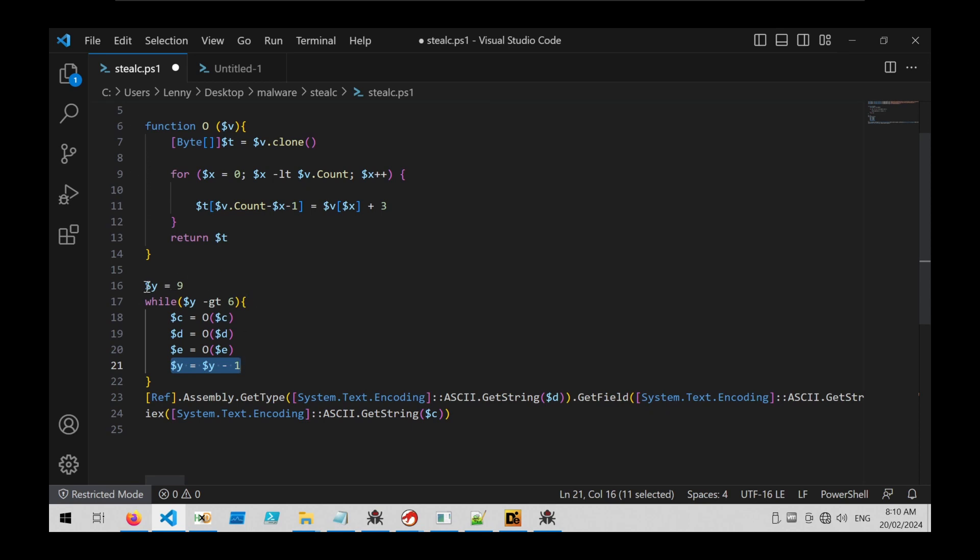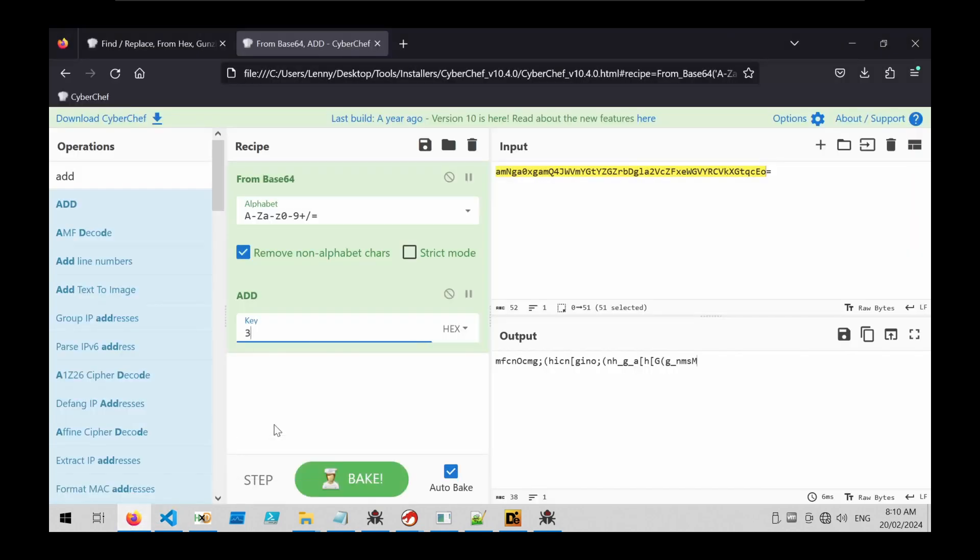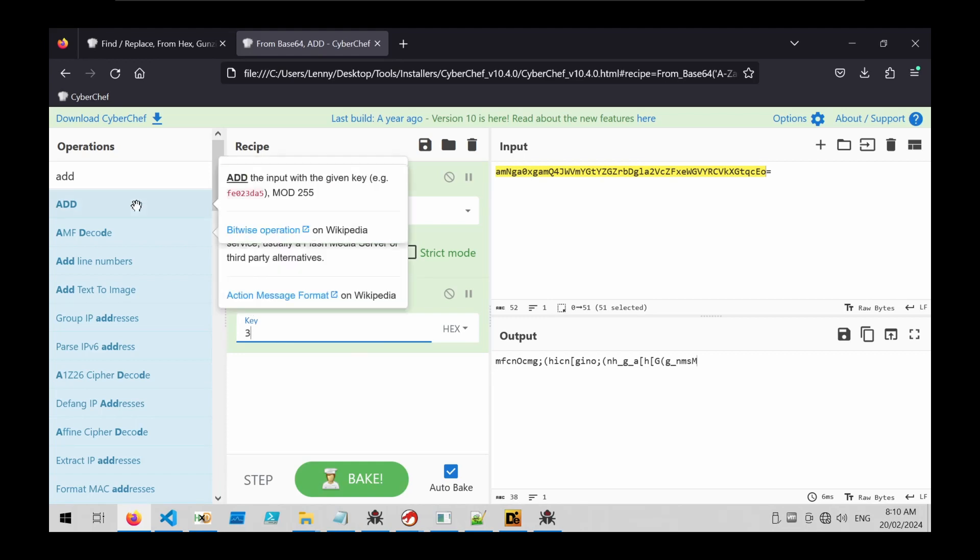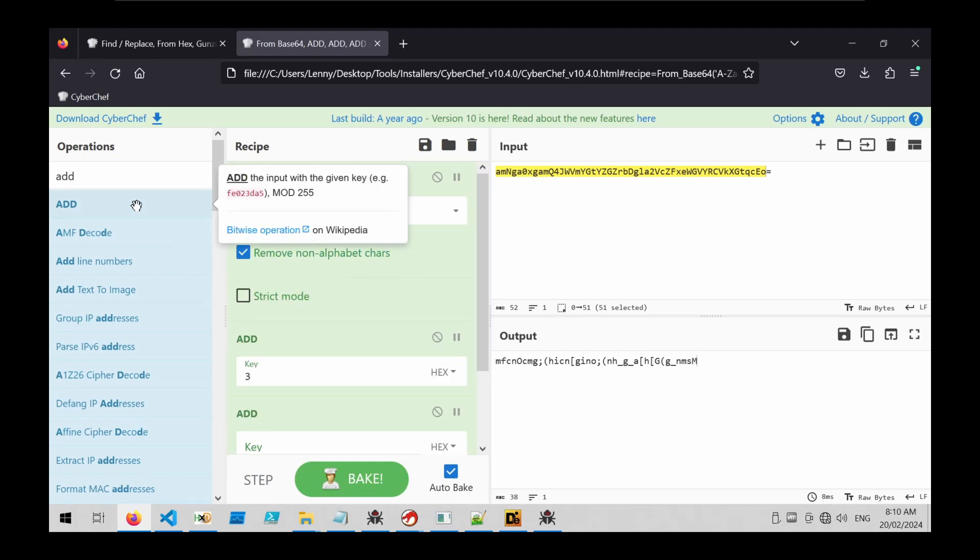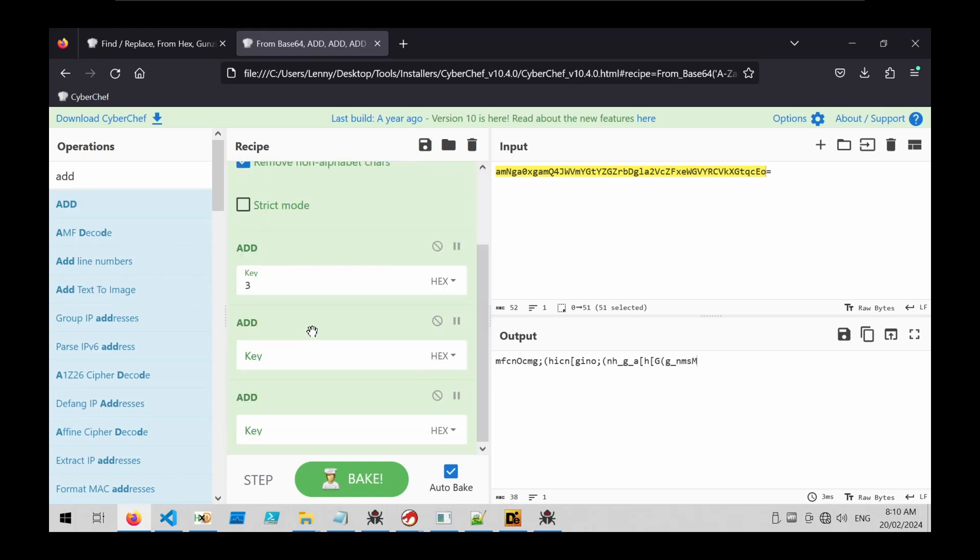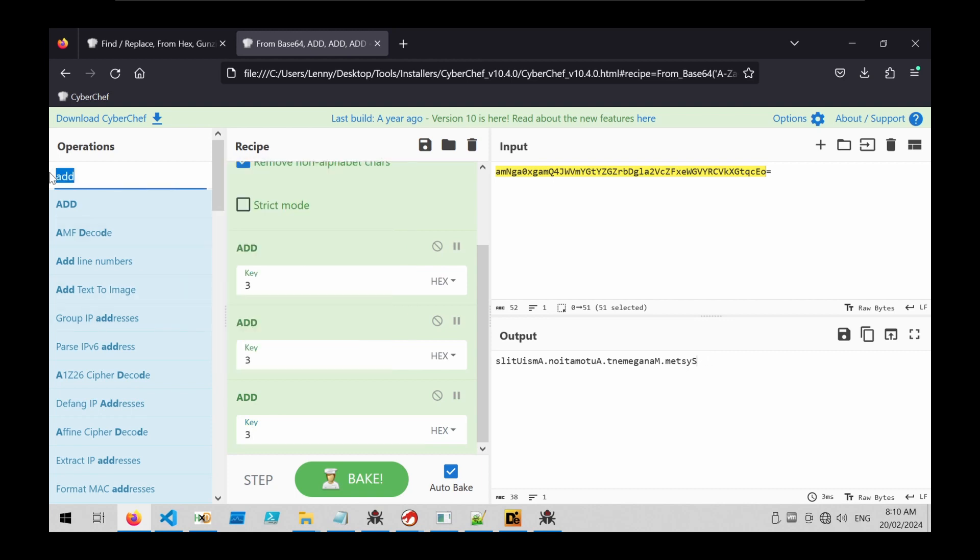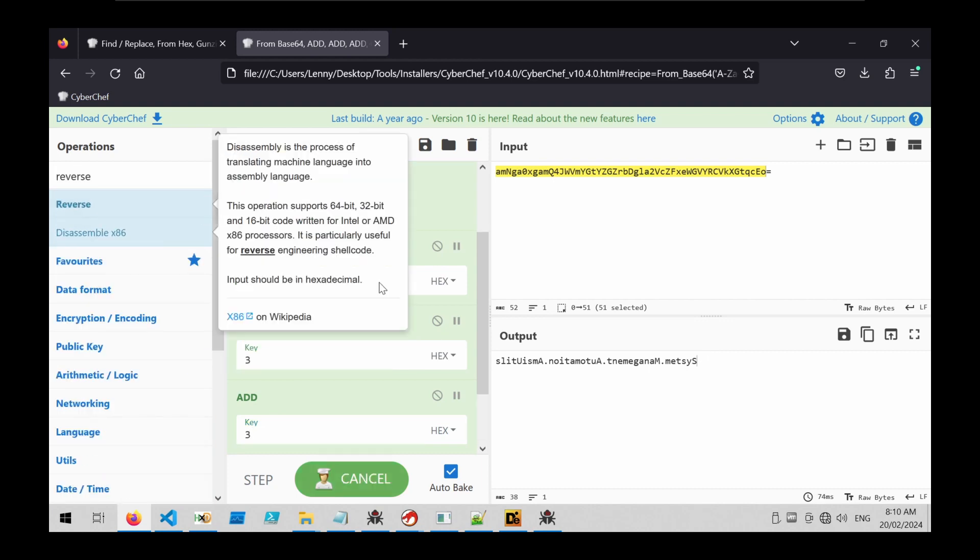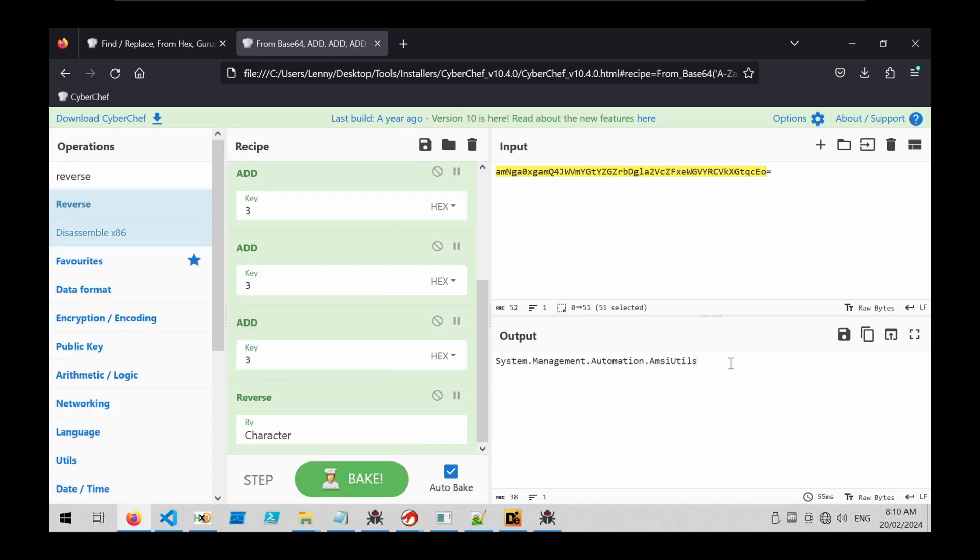So if we go back here, we can do two more adds and go three, three. Almost decoded—we can go ahead and add a reverse operation and now we've recovered the original string.